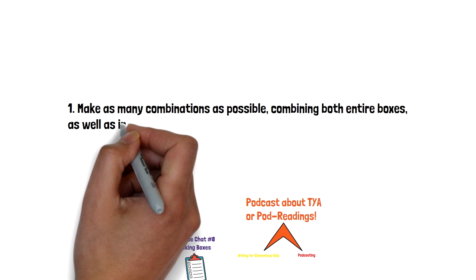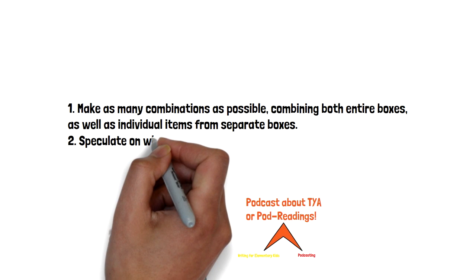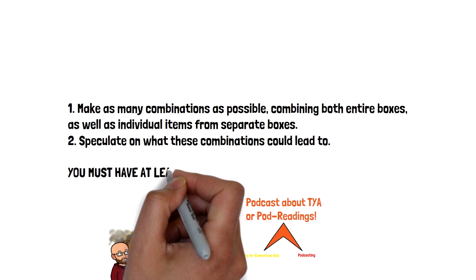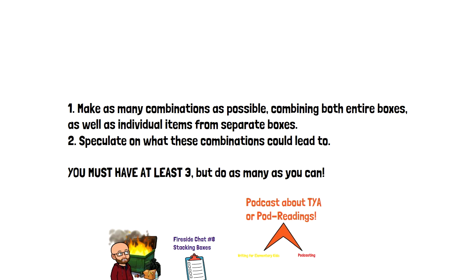Now you see how many combinations you can create, and then speculate on what exploring those combinations might result in. This one's a little tougher, so take your time. Come up with no fewer than three big ideas like the ones I came up with: starting an educational travel company, doing a podcast on theater for young audiences, etc. One, two, three, go!